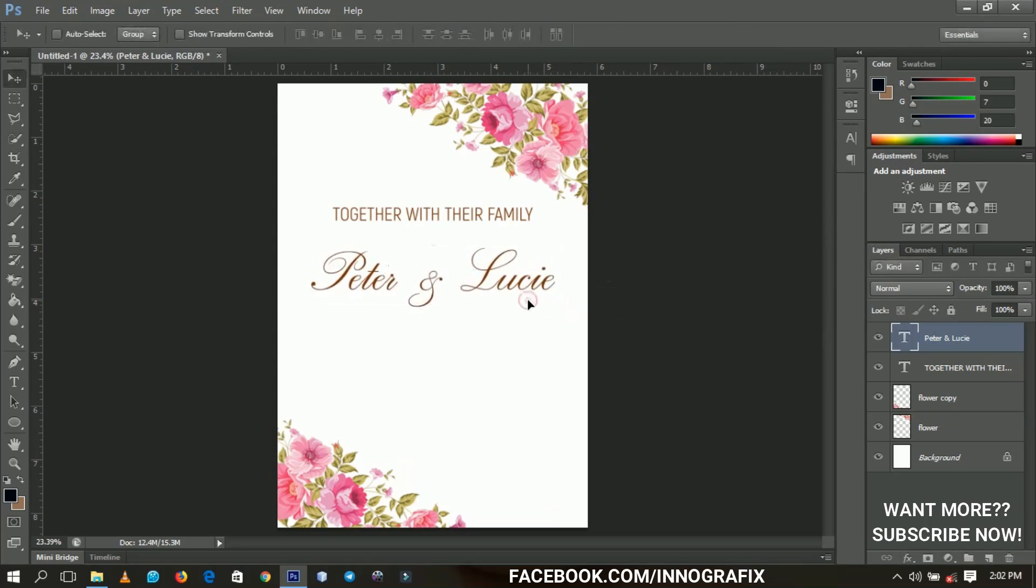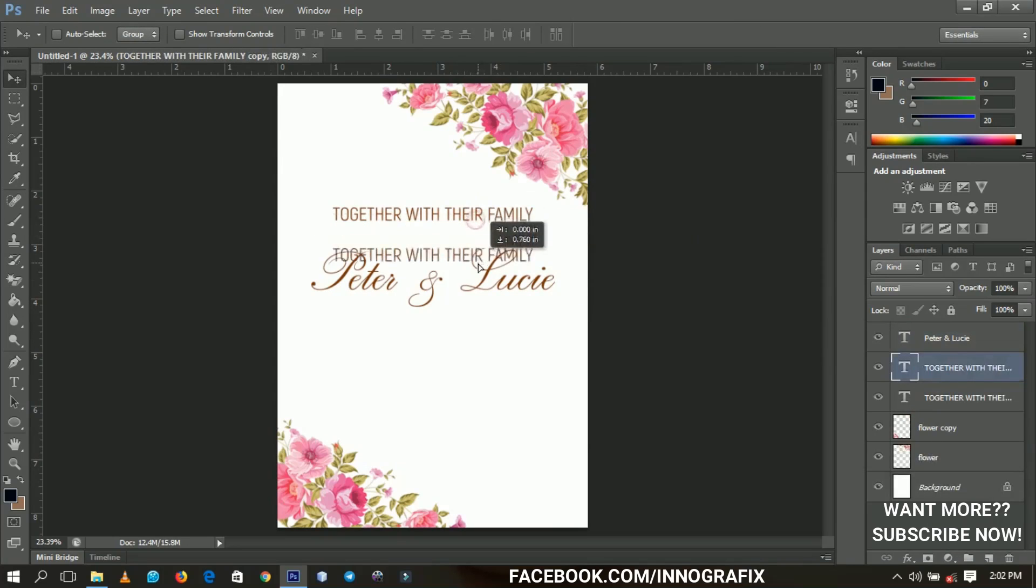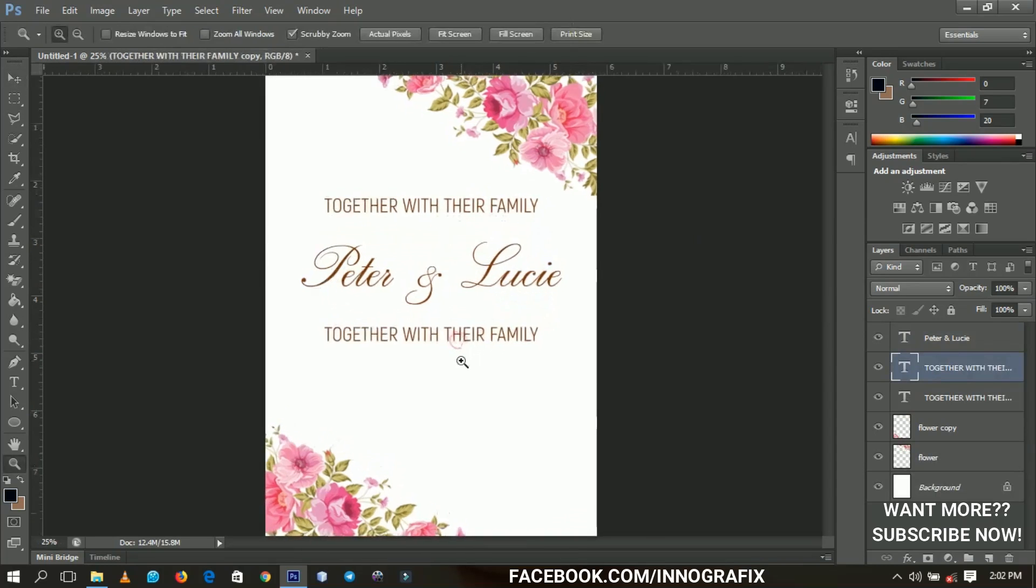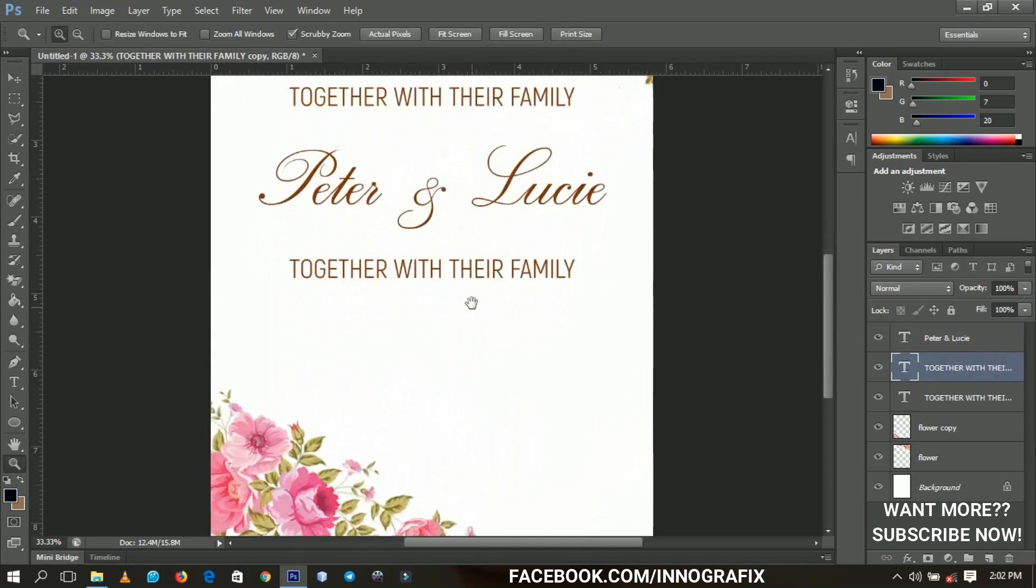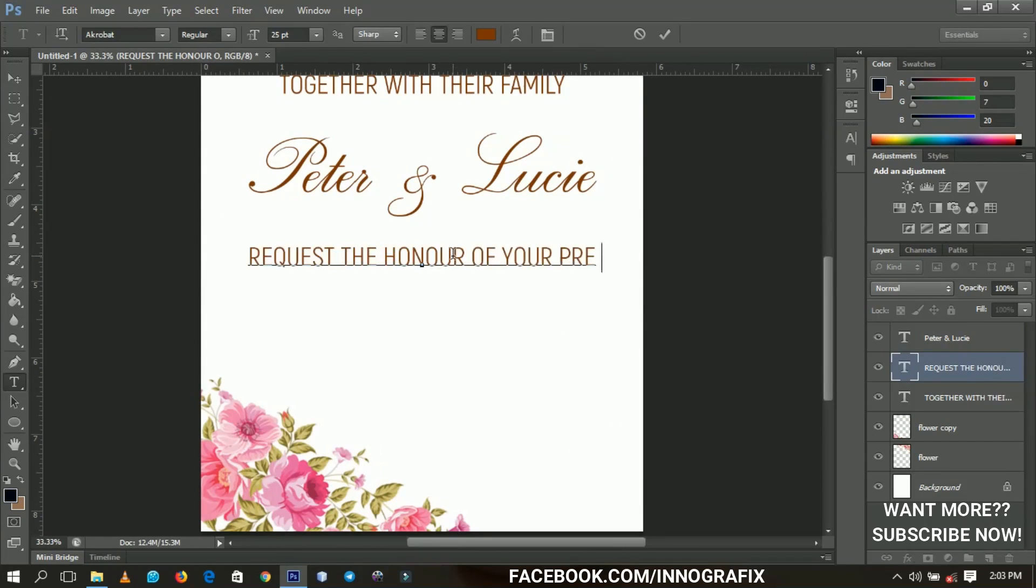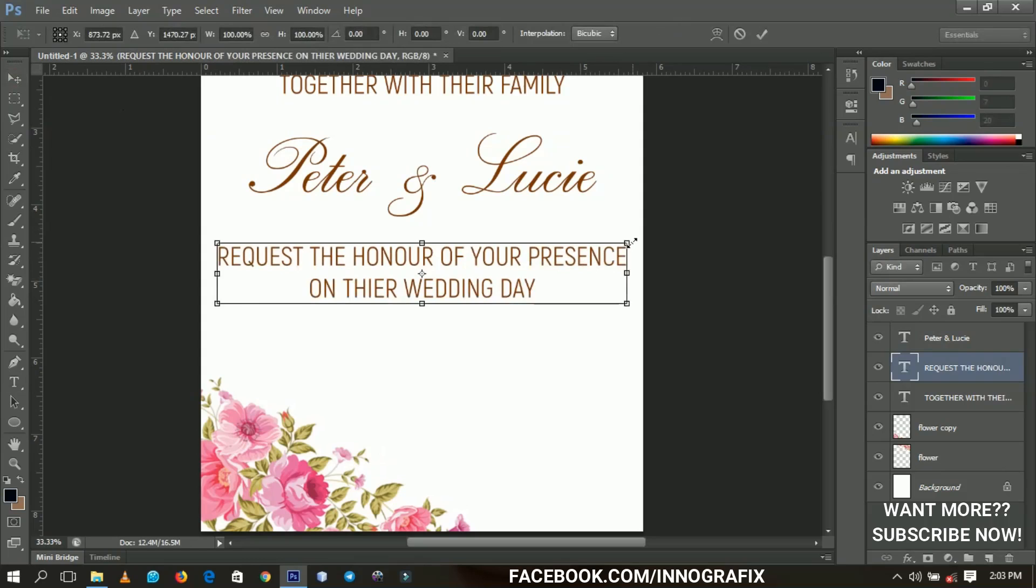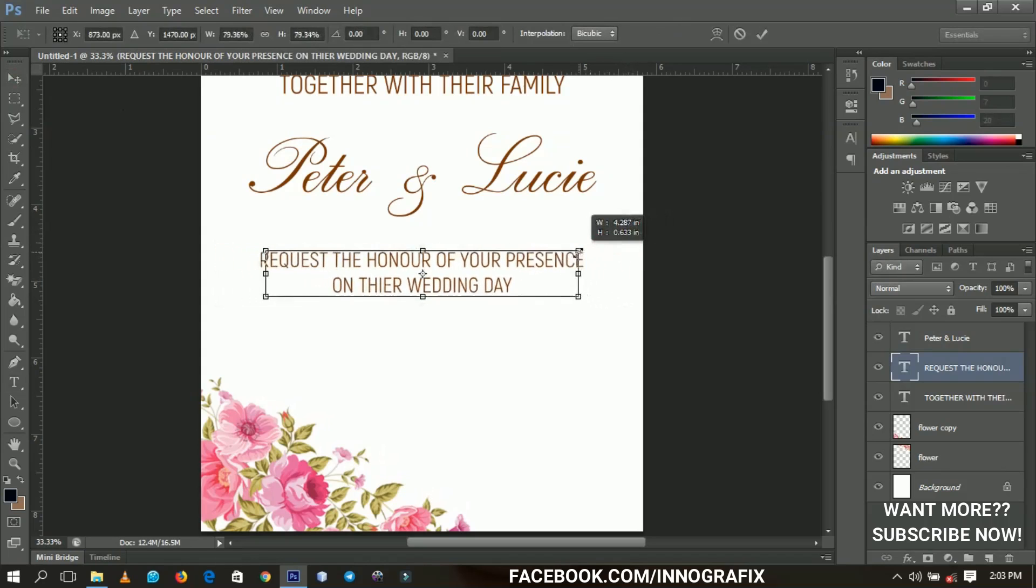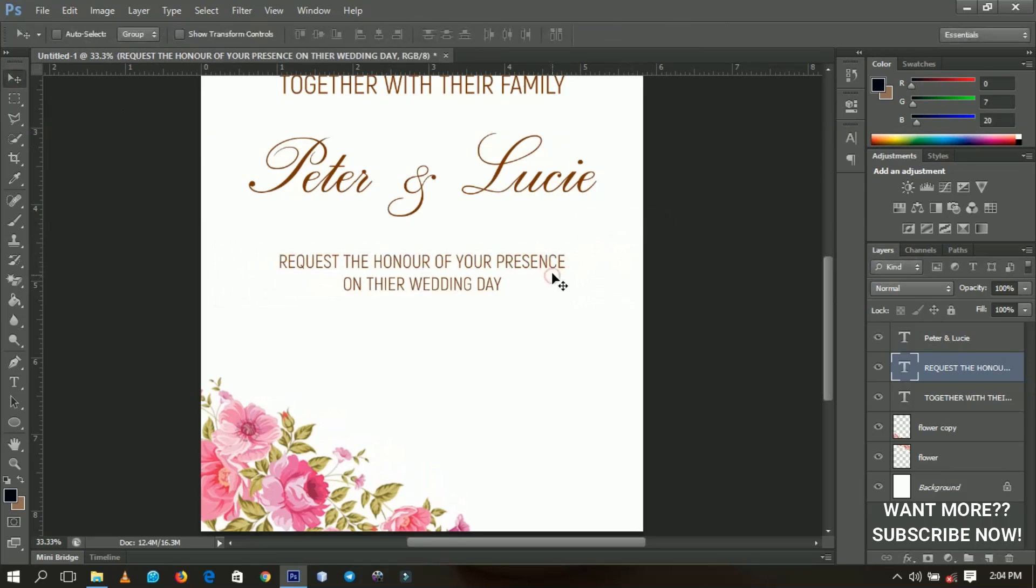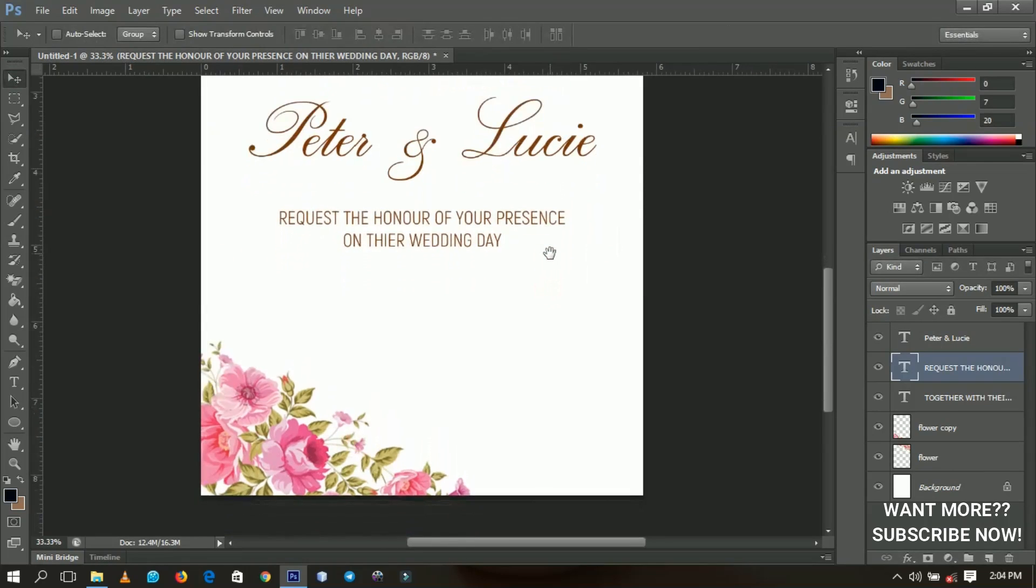Next, I'm going to duplicate the 'Together with their family' again, and then I'm bringing it down over here. So what are they inviting you for? Let me try to open up so you can see it very clearly. All right, so here I'm going to transform this a little like this. I'm going to bring it down a little bit.